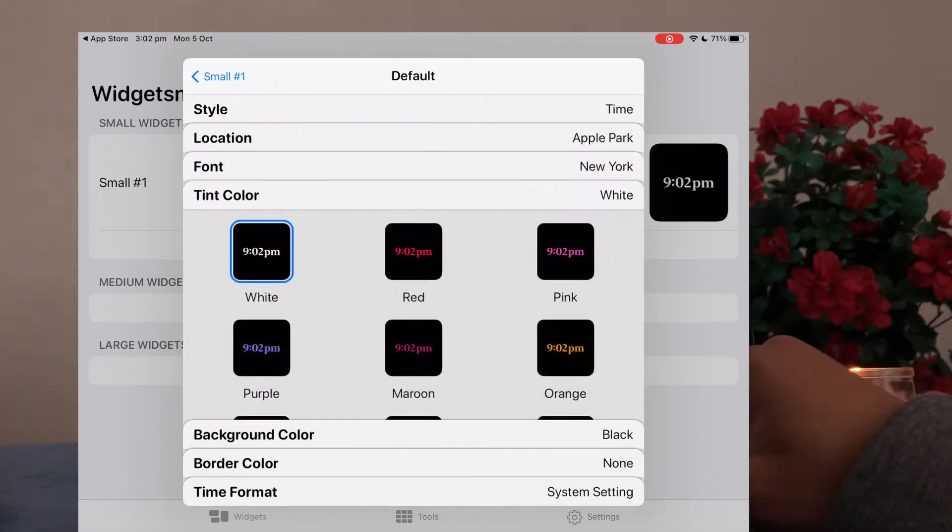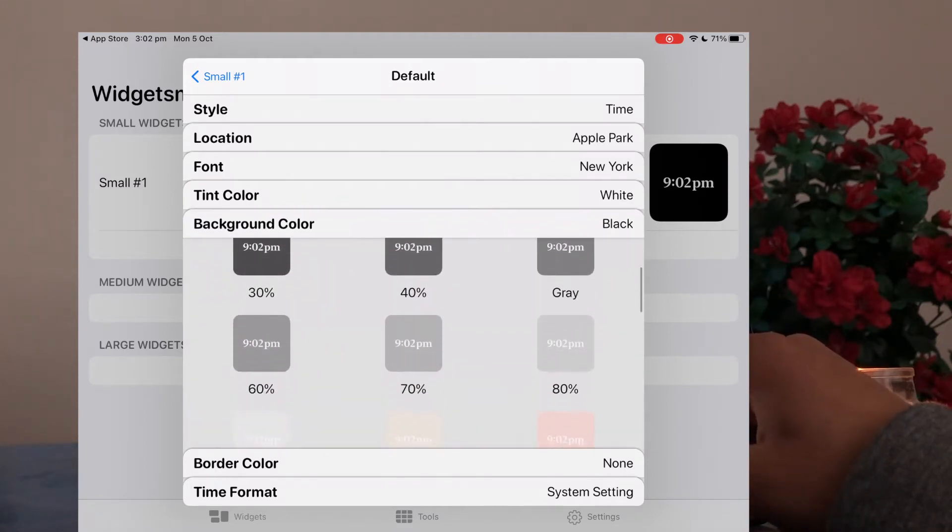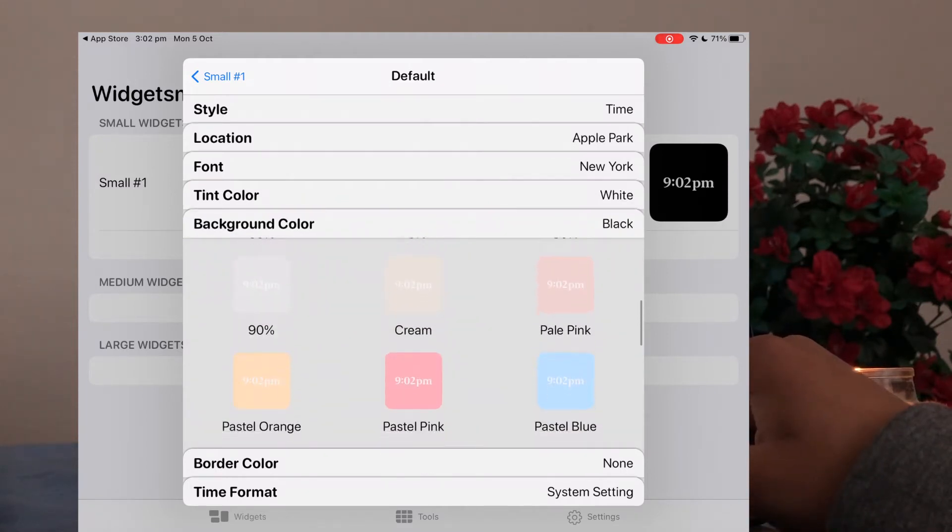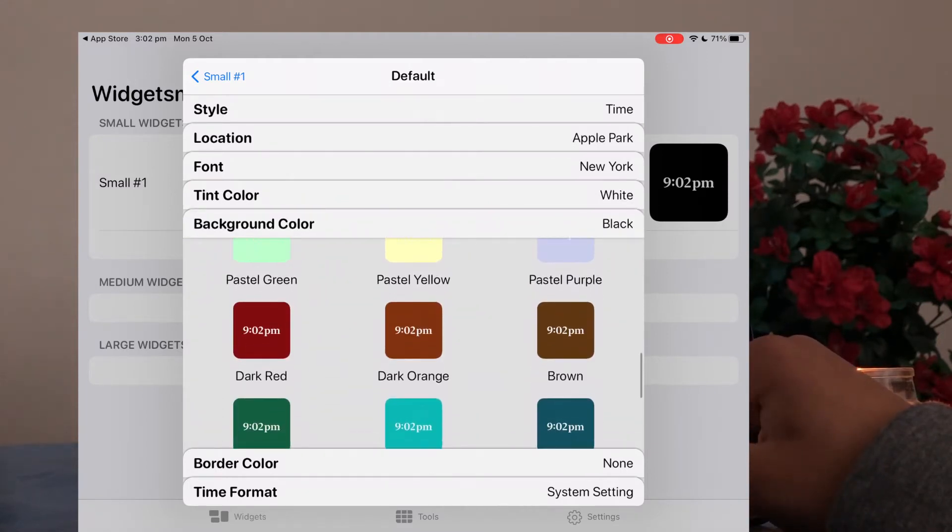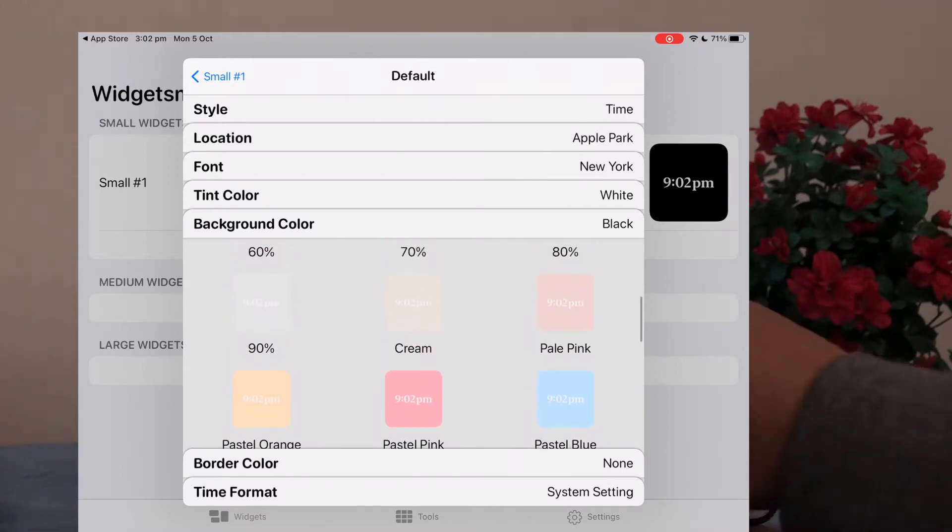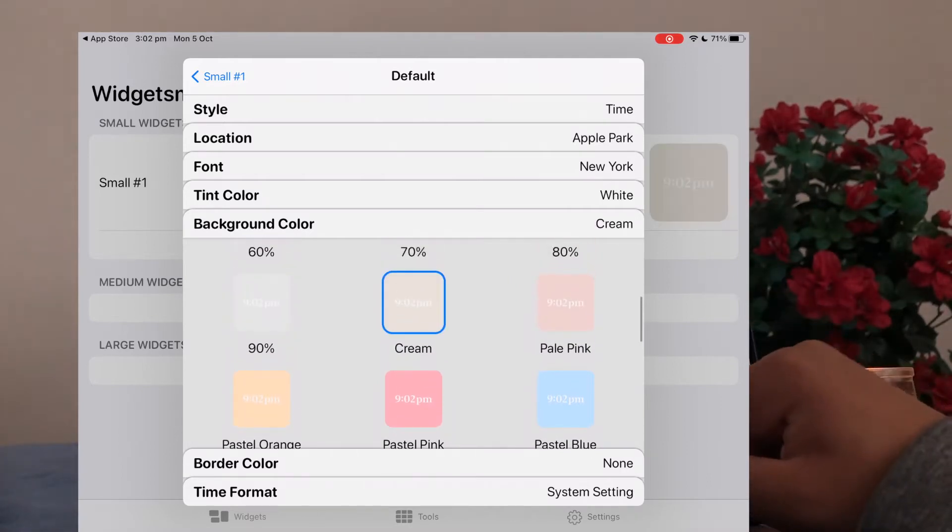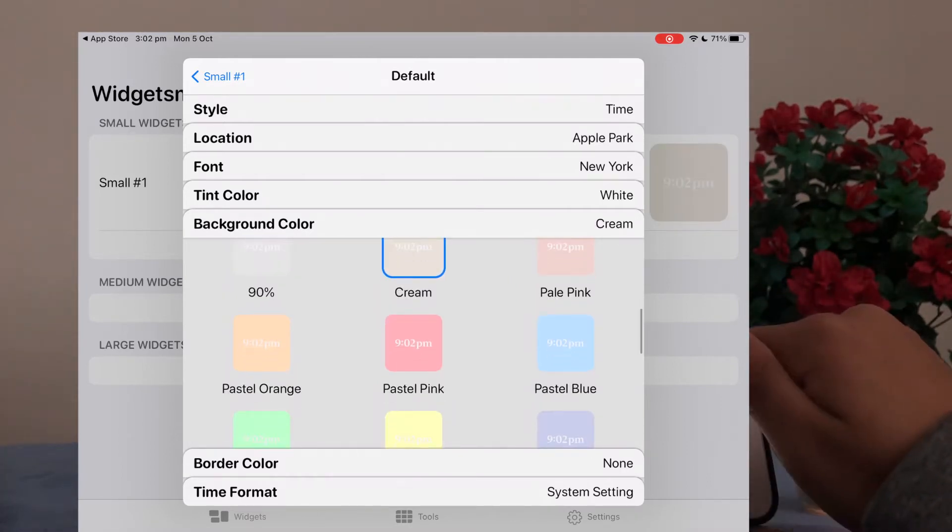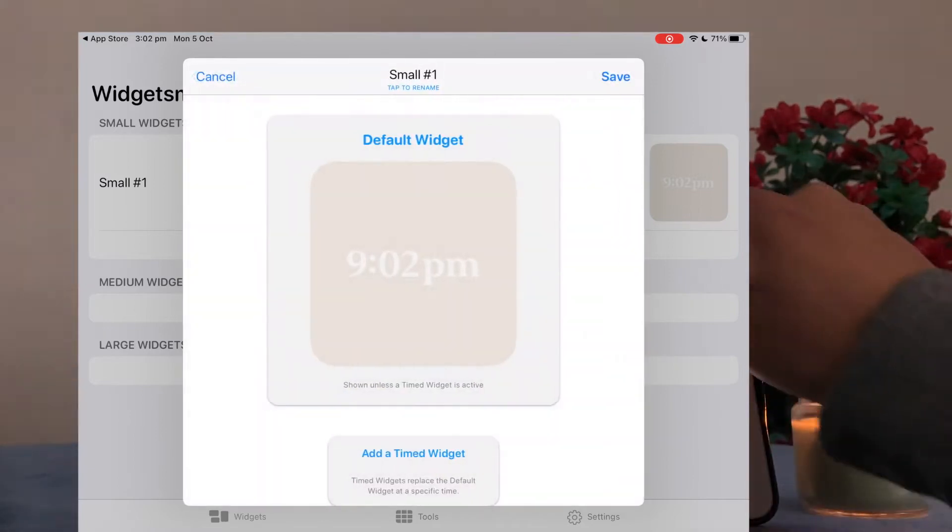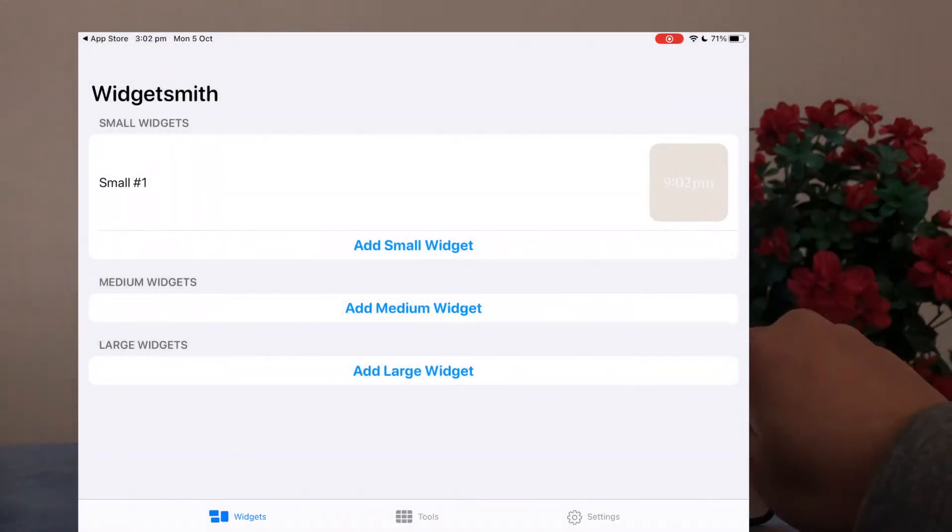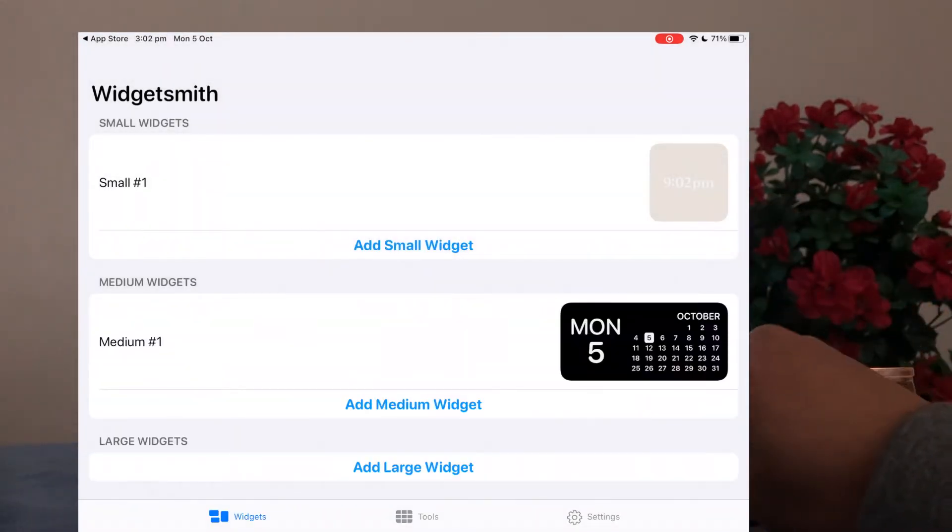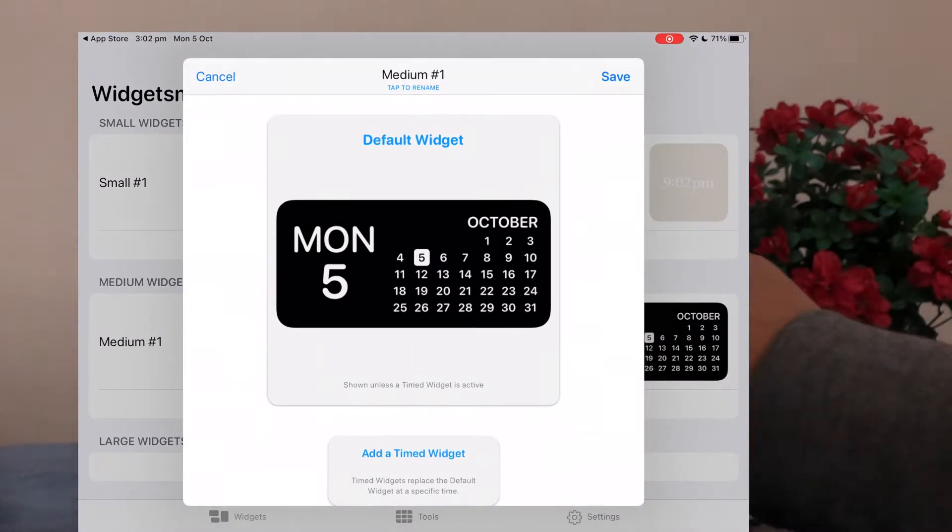So you can also change the font, the tint color, background, and border. So obviously whatever you choose, make sure it fits in with your aesthetic. Otherwise if you choose random ones then it's not going to look too pretty when we get to the end. So yeah, just keep that in mind. Here I'm just going through all the options.